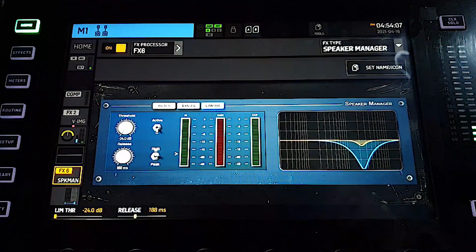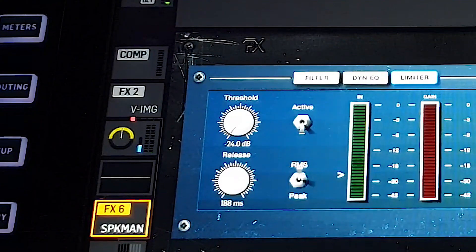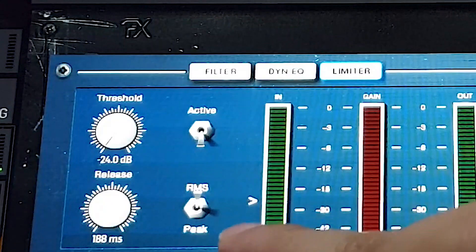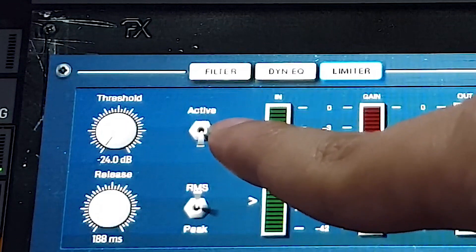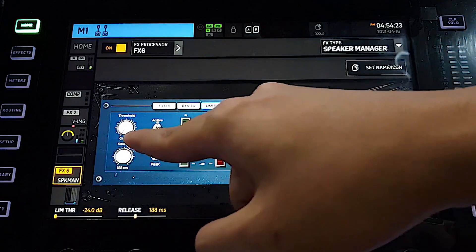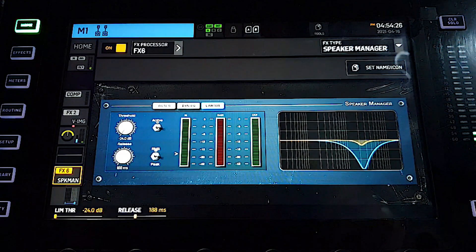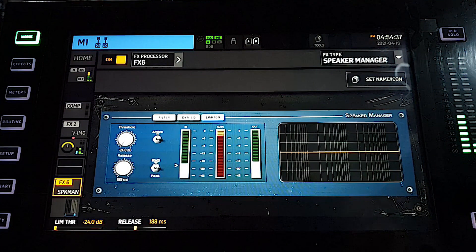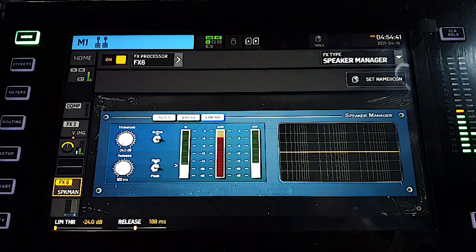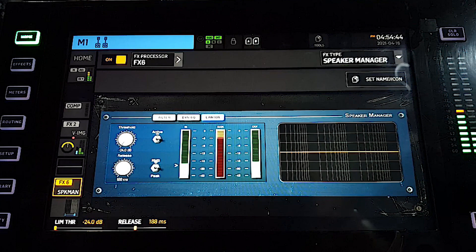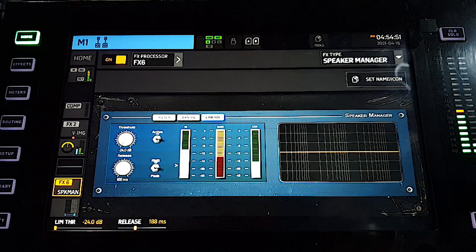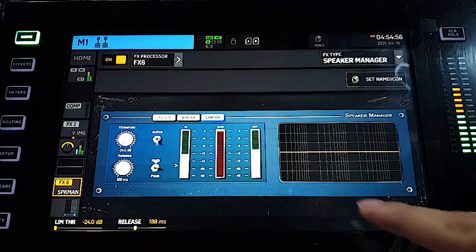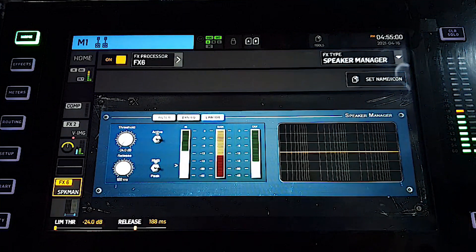Here is the limiter. We can set the threshold and the release time. We can choose either the measuring is from RMS or peak, and turn it on or off. Let's turn it on and set the threshold to the minimum so we can listen to it. Now I'm bringing up my volume of the pink noise. You should be able to listen to the gain suppression or the gain limiting. Now I'm turning up my volume again. And if I turn off this limiter, it's working very well.